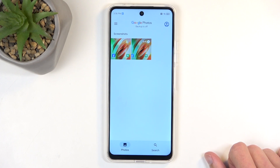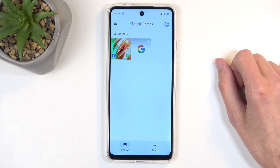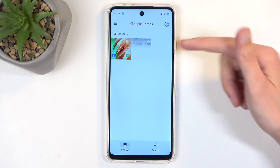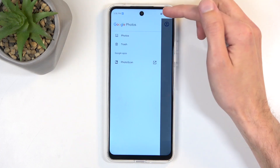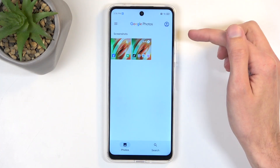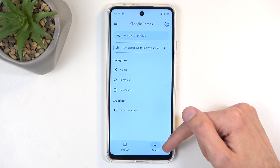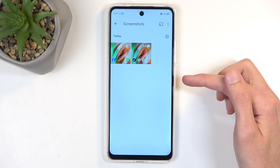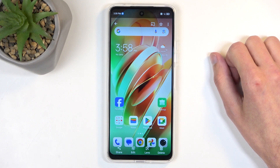If it's been just captured, it will show up somewhere at the very top, but later on it might be easier for you to find it through albums. You can see it is located in a screenshot album. It's under search, and I have screenshots right over here. And you can see there's the screenshot that I have captured.